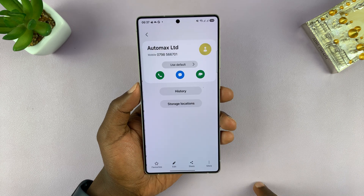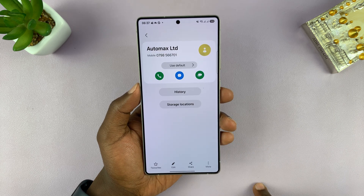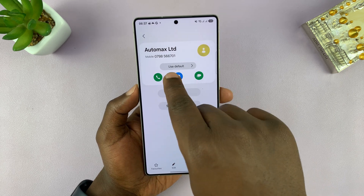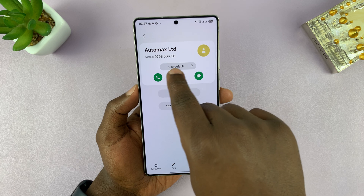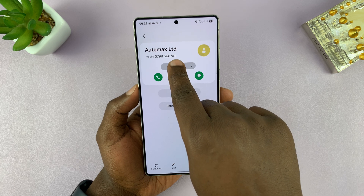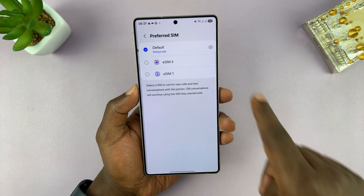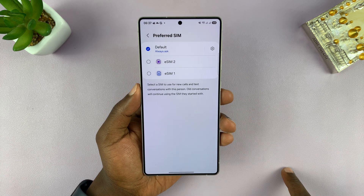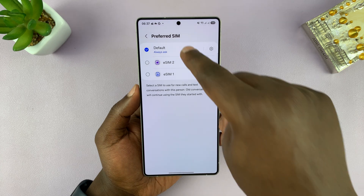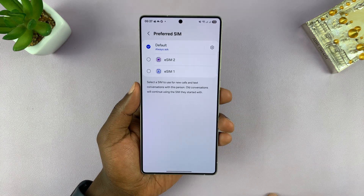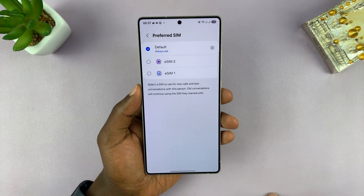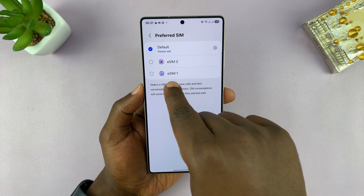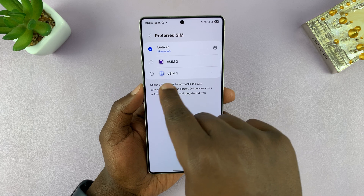What you want to do now is tap on this option here, which is 'Use Default.' You can see it's currently set to the phone's default calling SIM card, but you can actually select your own specific calling SIM card for this contact.